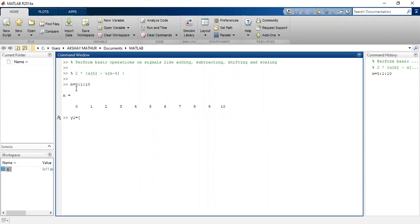I have taken the first signal as y1, and I'll define how many ones will be there. Since it is a unit step signal and unit step signal starts from zero, I'll have here ones(1,11) in square brackets. So these are the ones.